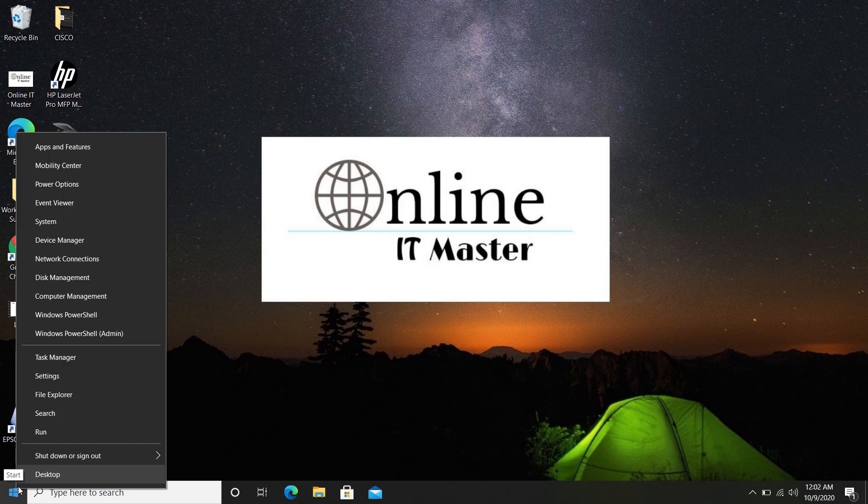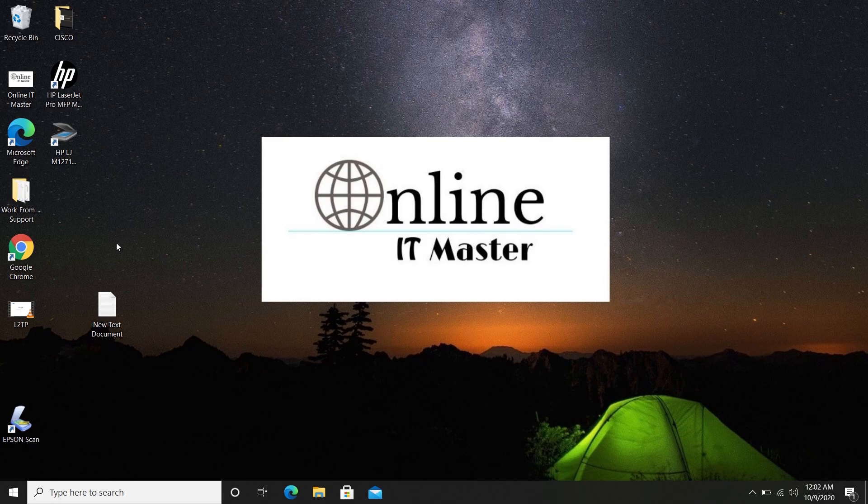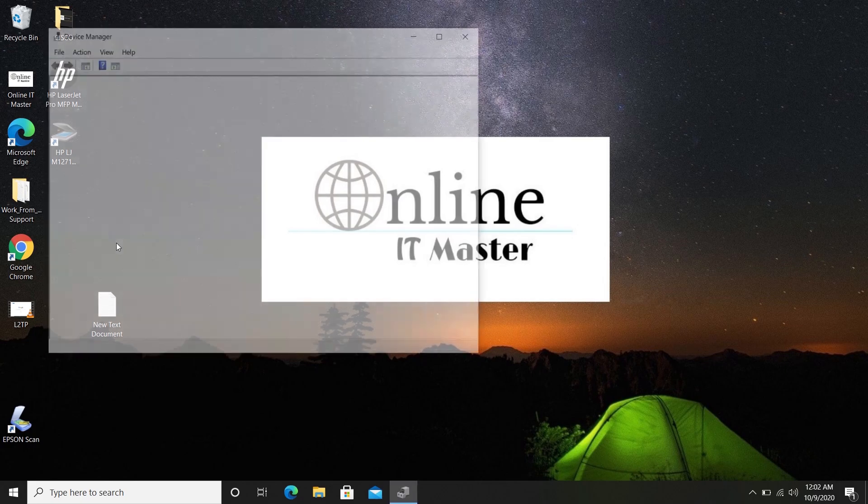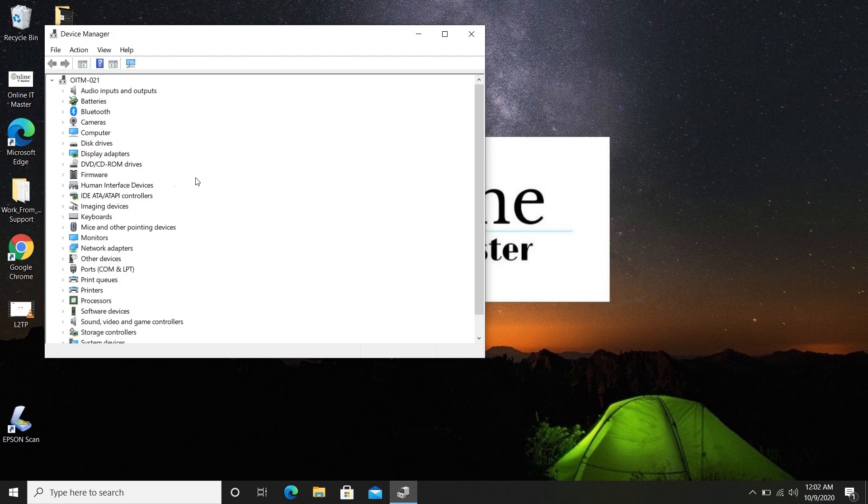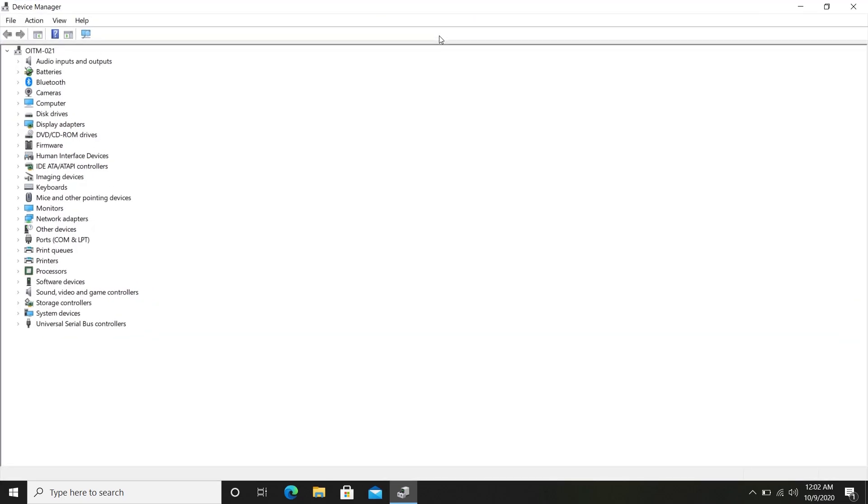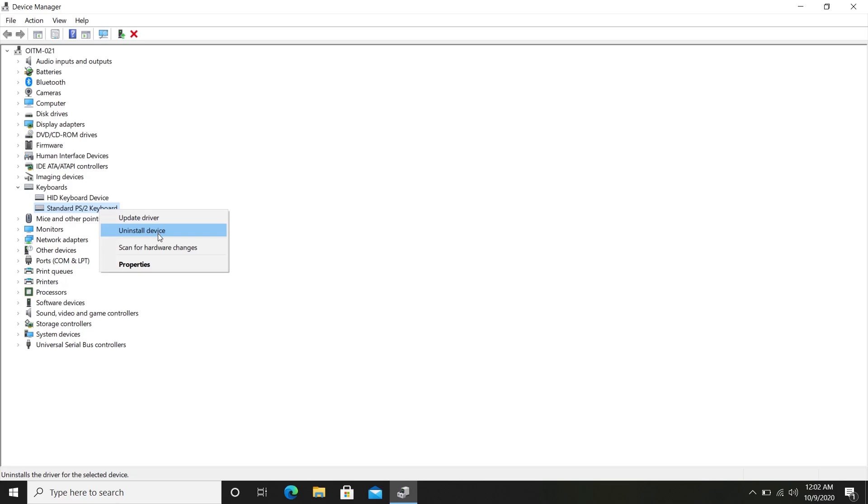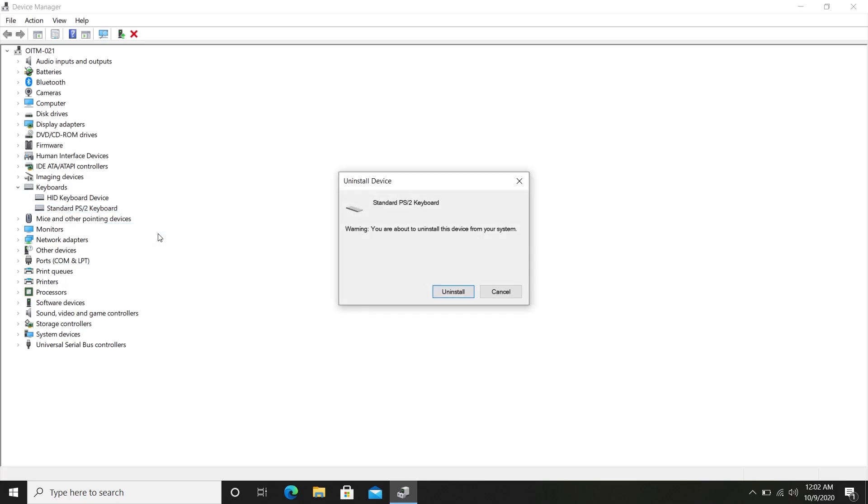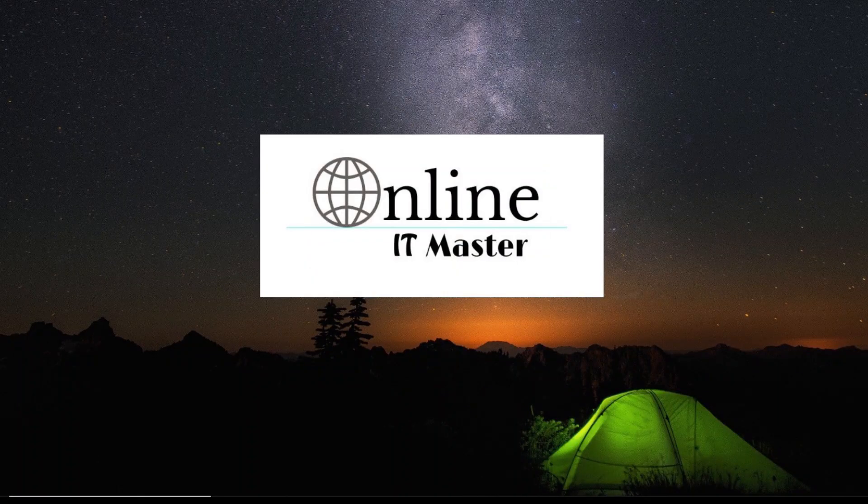Then go back to Device Manager. Select Keyboards and right-click on Standard PS/2 keyboard. Select Uninstall Device. And click on Uninstall. And select Yes to restart the system. The inbuilt keyboard will be disabled after the restart.